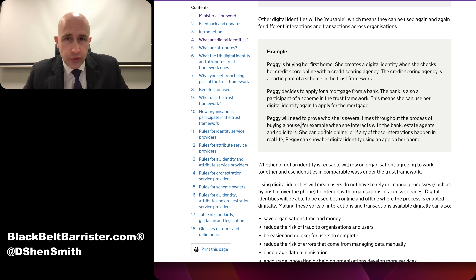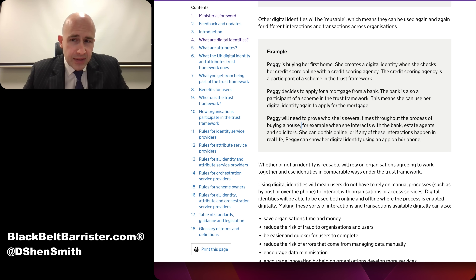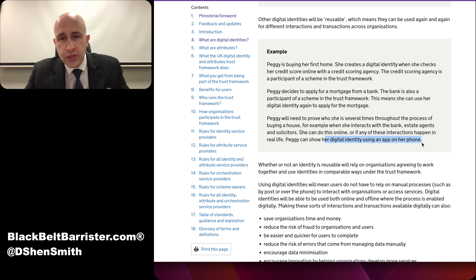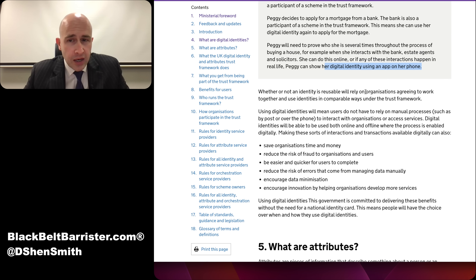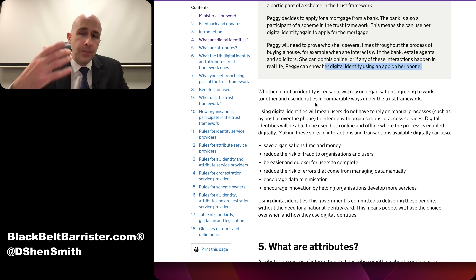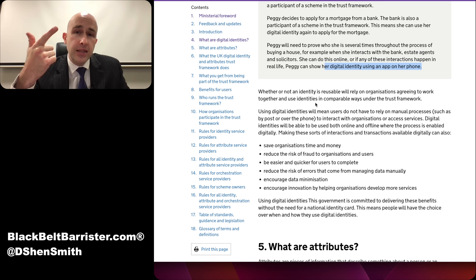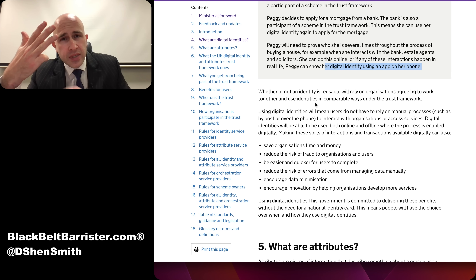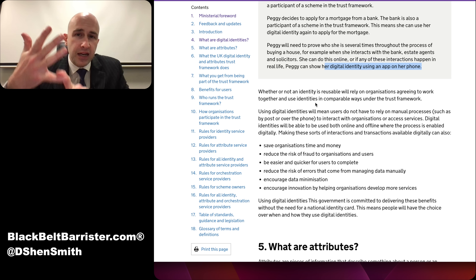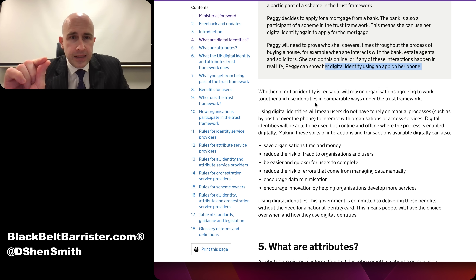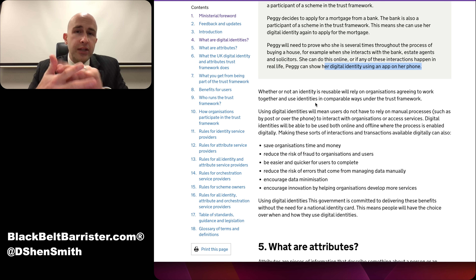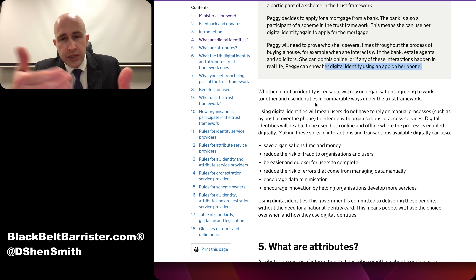Perhaps even with her own lawyers, estate agents, and solicitors — she can do this online, or if any interactions happen in real life, she can show her digital identity using an app on her phone, presumably with some form of QR code. Whether it's reusable will rely on organisations agreeing to work together. In this example, solicitors, credit scoring agencies, mortgage companies, and estate agents work together in a network to identify and prove who somebody is using this digital identity.